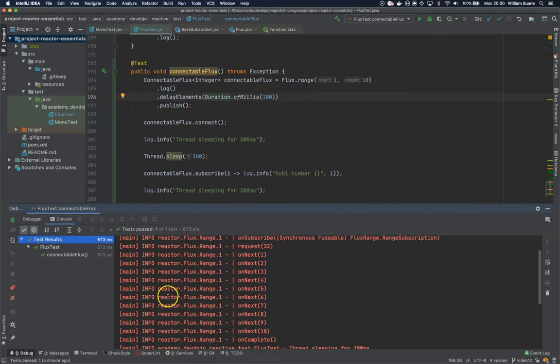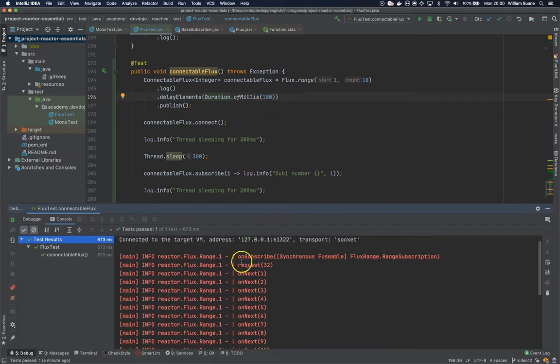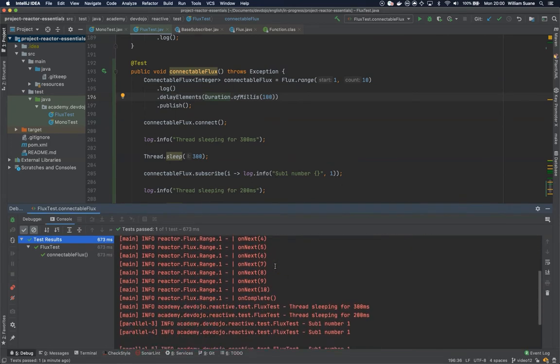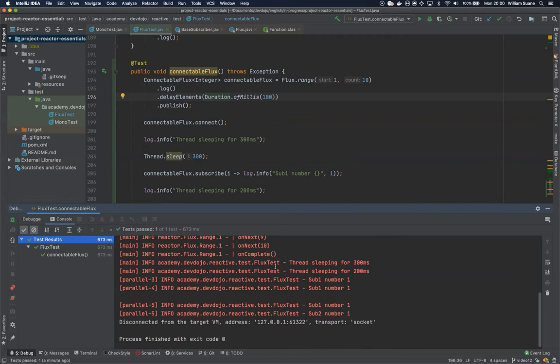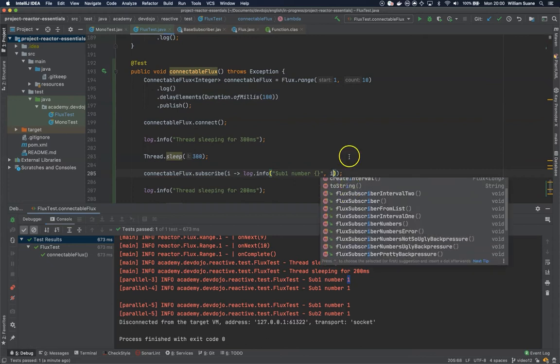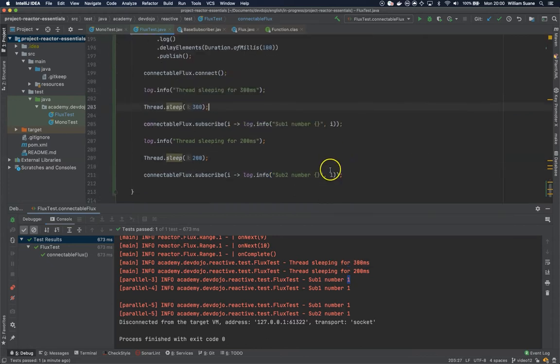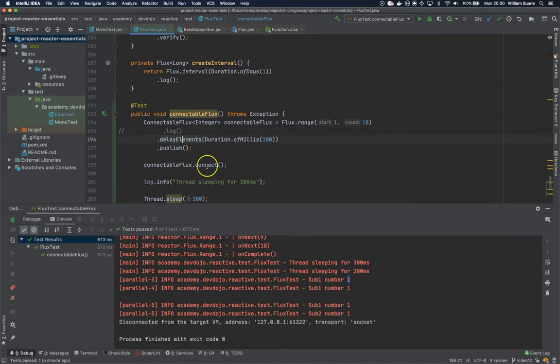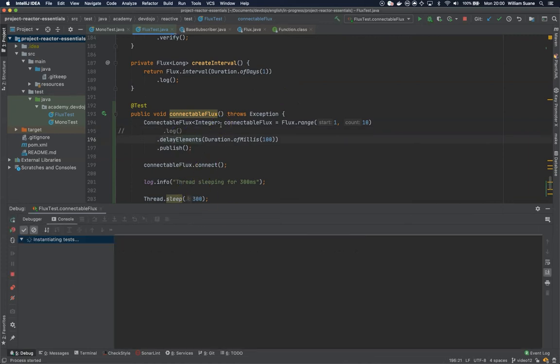You can see after this code was executed that we have the logs and down here we have these subscribers that they are wrong because I put the wrong variable here. So to avoid confusion let's just remove this for a while and then let's execute again.